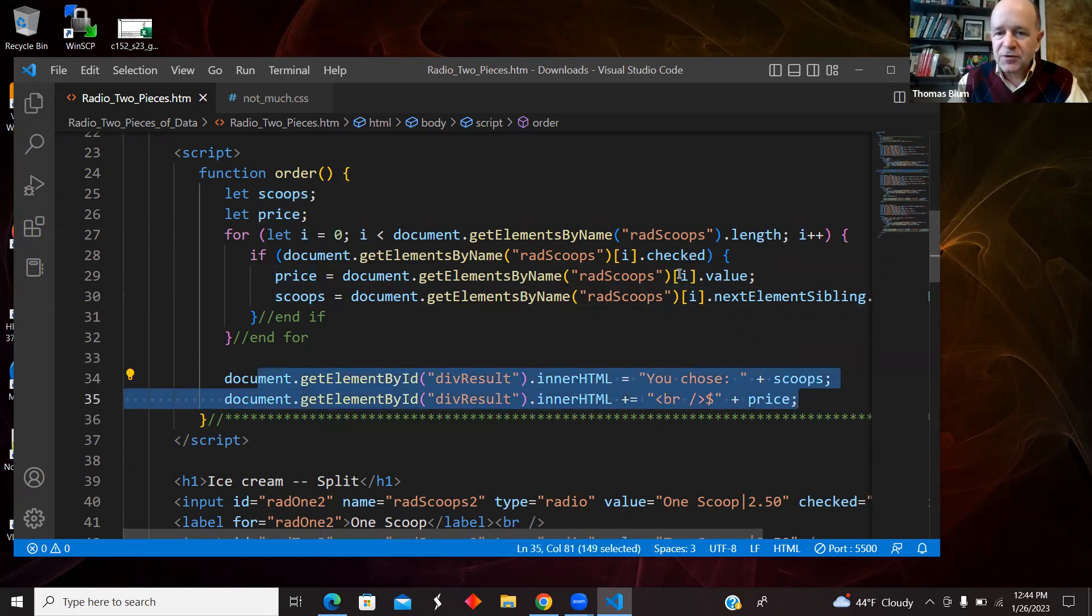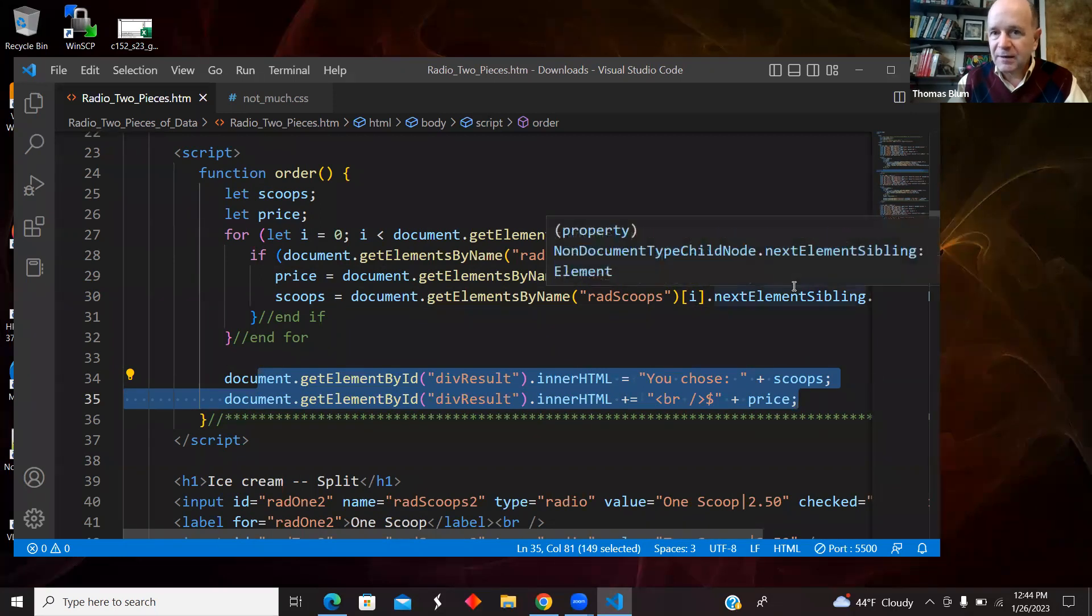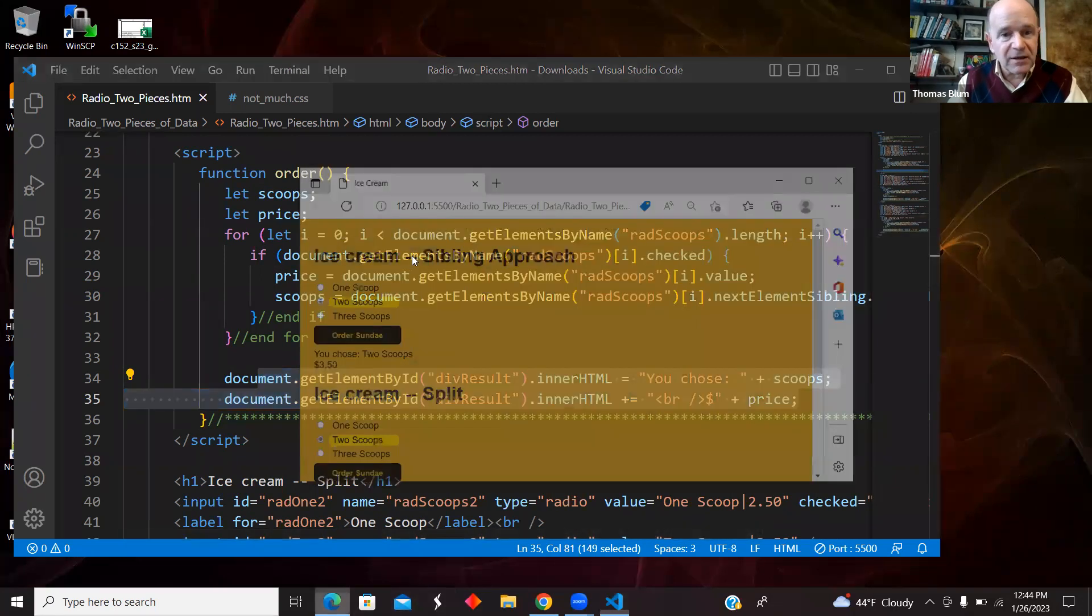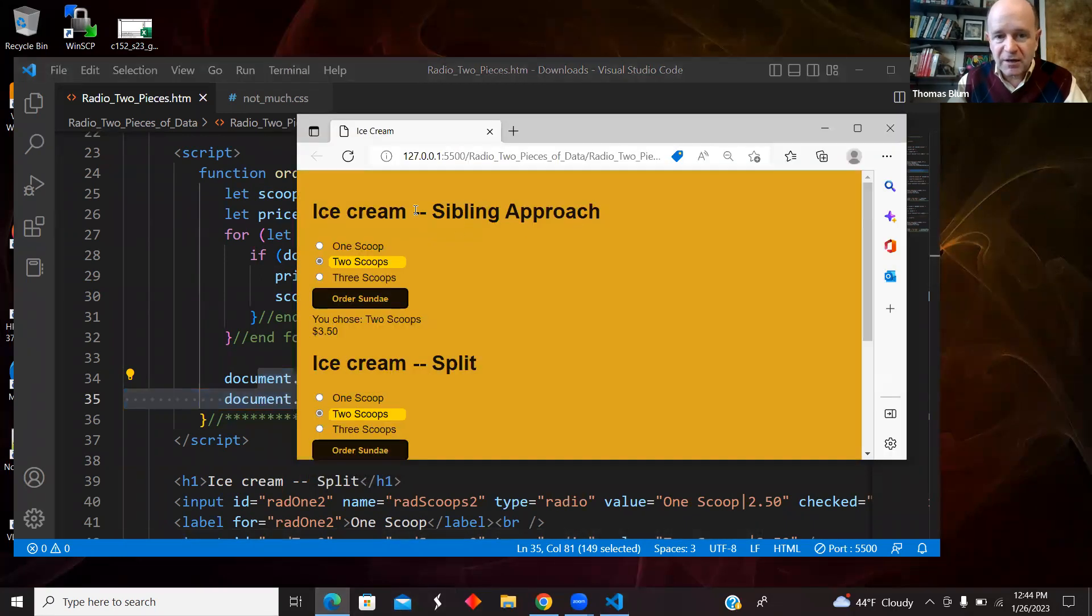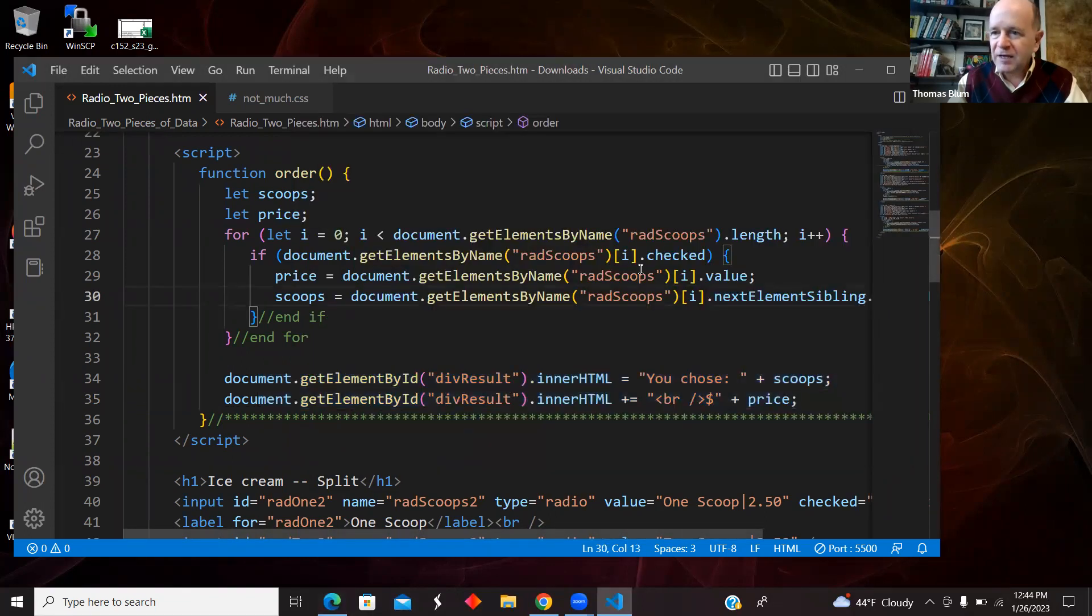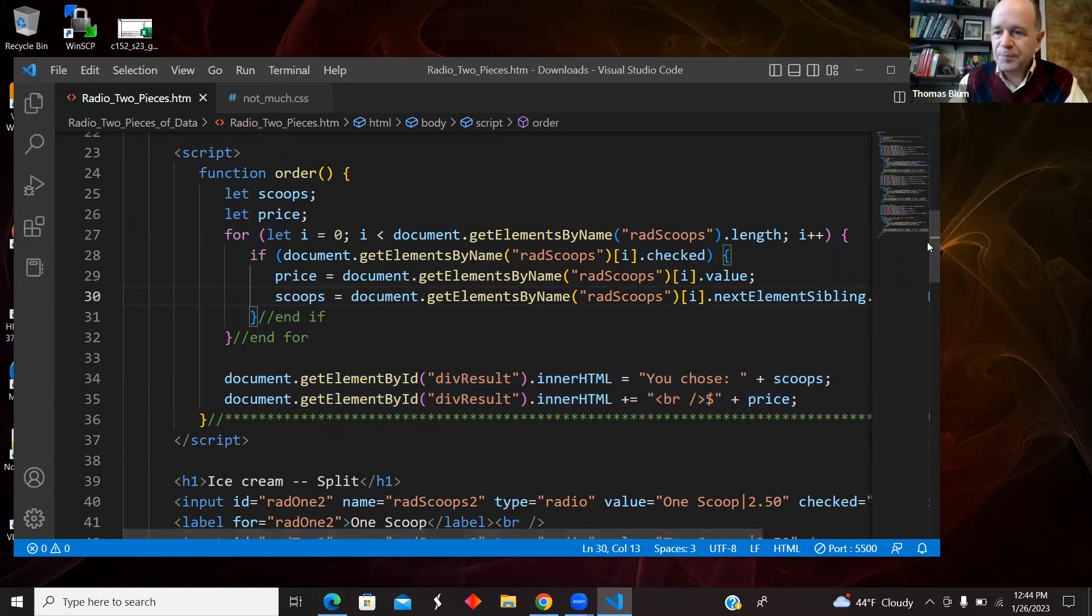Okay, so that was what I called the sibling approach that I relied on the label being the sibling of the radio button, and I could access the sibling in code.